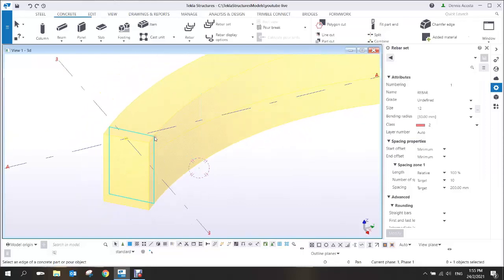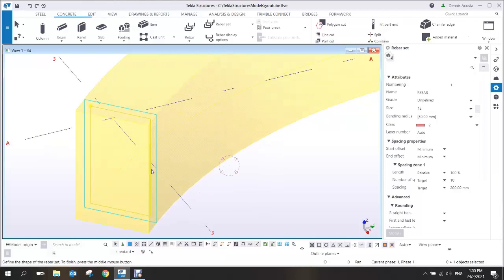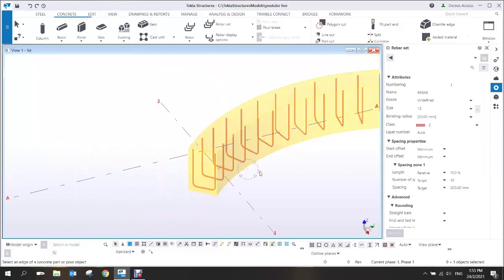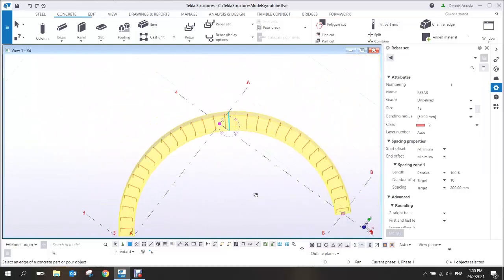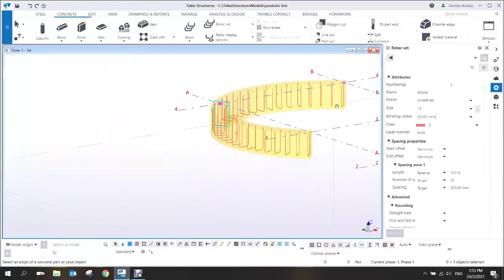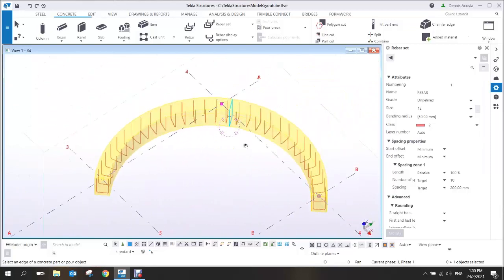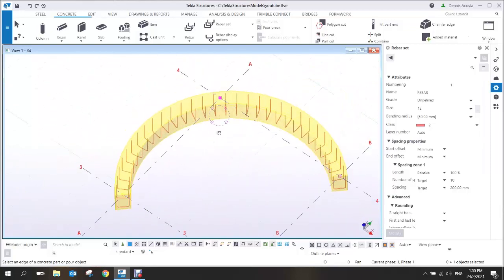Pick the part and then pick the shape of the bar. For example, a U-shape — one, two, three — by pressing the Shift key, pick one, two, and three, then click the middle mouse button. Now you have the curve rebar in the curve beam.